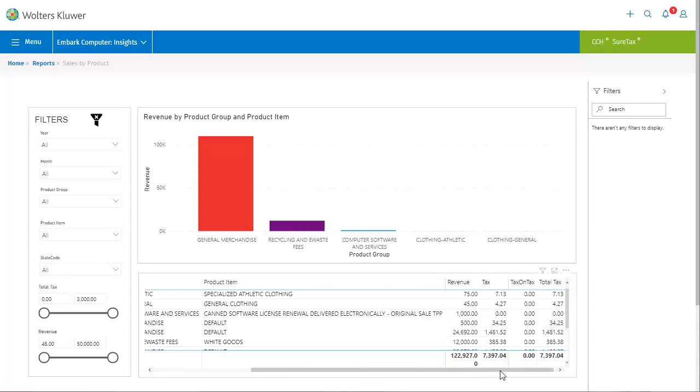Scrolling to the right, we see the total revenue, tax, tax on tax if any, and total tax for each item, and for all items at the bottom.